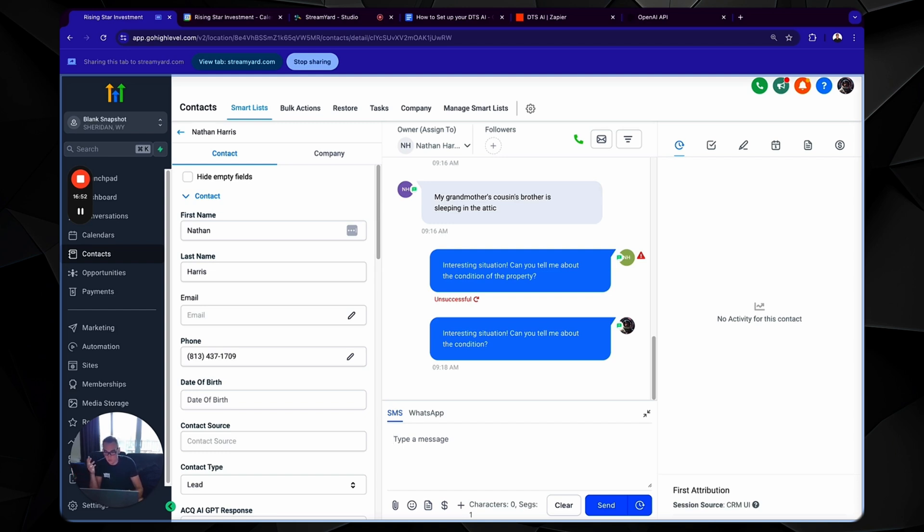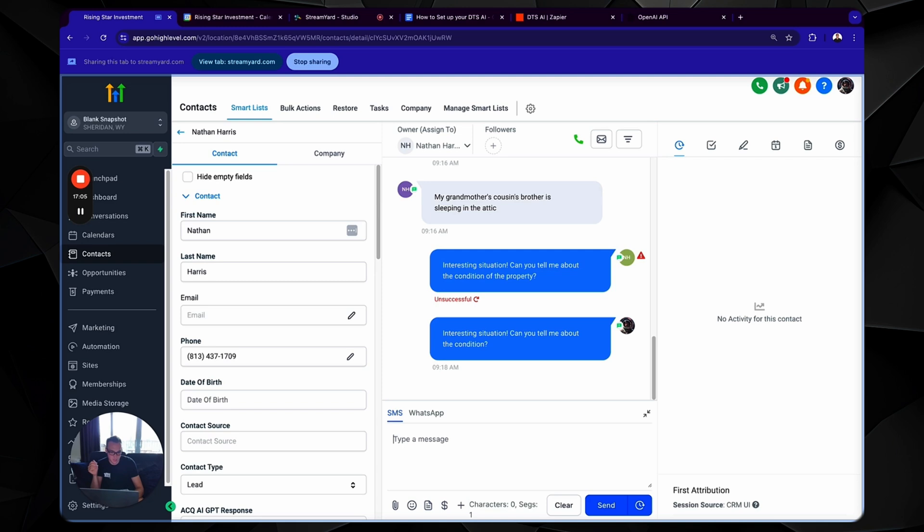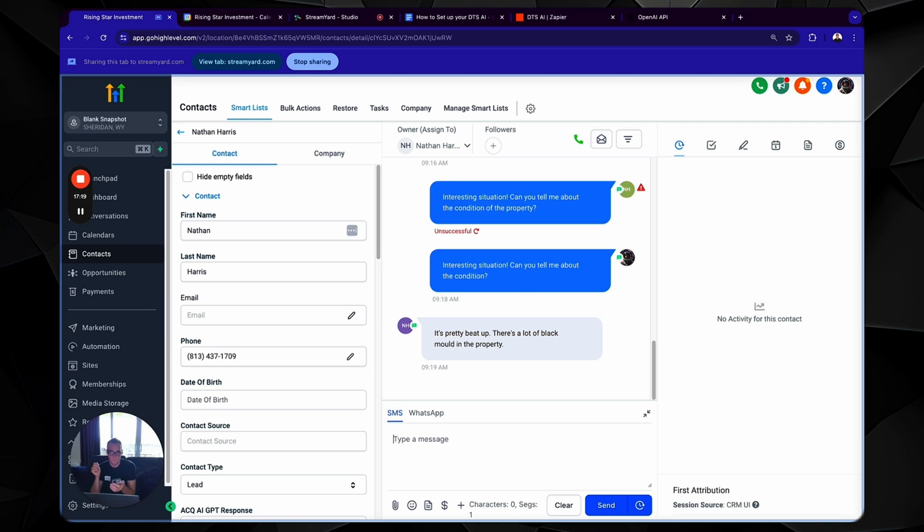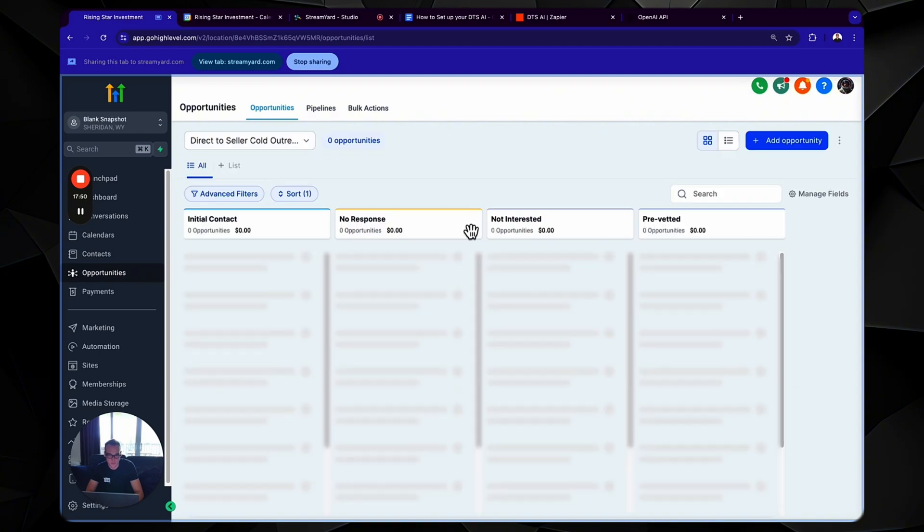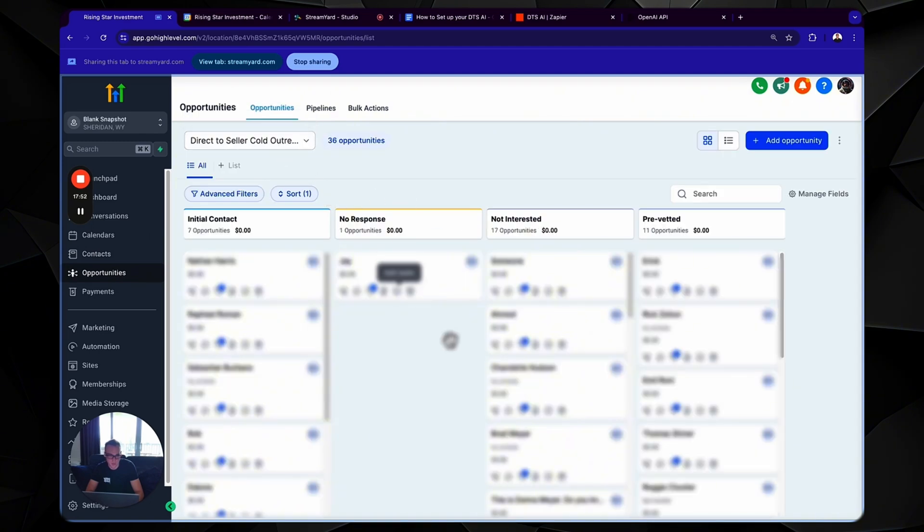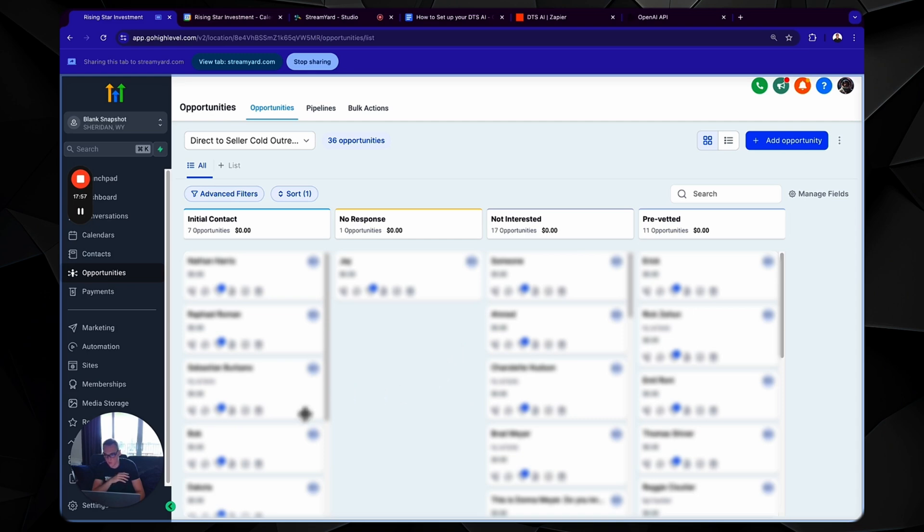So I do recommend oversight, right? If for some reason you see that a conversation has gotten stopped, then just hop in super quickly, copy the message, paste it with a slightly altered message. It's pretty beat up. You know, there's a lot of black mold in the property. So while we're waiting on a response to come back, I want to show you the opportunity section. So what's going to happen is it's going to automatically sort after the conversation has been completed. So for example, right now, as you can see, we're in the initial contact. It's currently going back and forth, but we have a couple of different categories that I can go into.